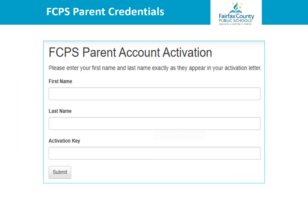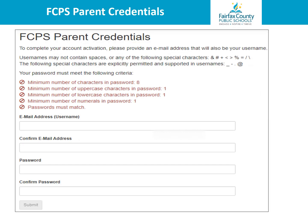On the next screen, enter your first name, last name, and activation key exactly as they appear in the activation letter. Enter your email address, which will then become your username. Confirm your email address, and then enter a password that meets the listed requirements of a minimum of eight characters, one uppercase and one lowercase, as well as one number. You will then enter that password again to confirm.